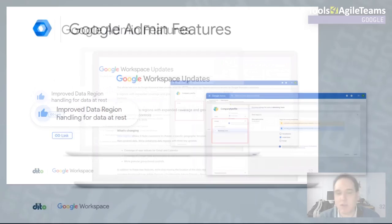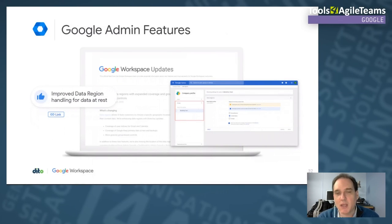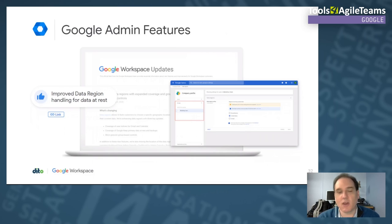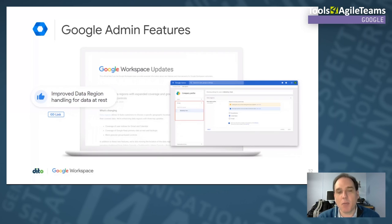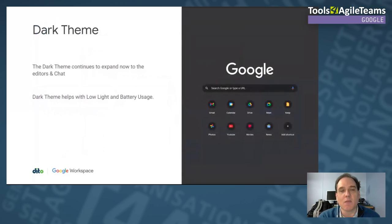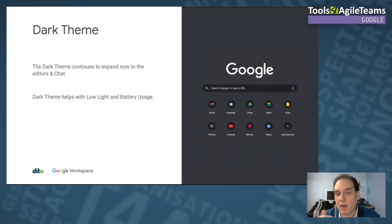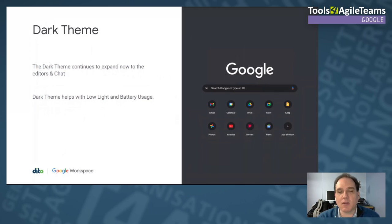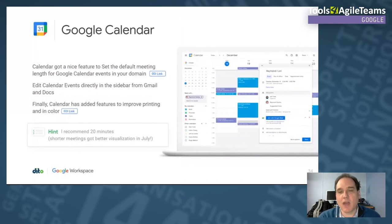I don't talk about every admin feature — I focus on the ones users will appreciate. A notable one: data regions for data at rest have improved, making GDPR compliance much easier for those in the EU. Dark themes are also expanding — now available in Editors and Chat. Dark themes help with eye strain in low light and also save battery life on mobile. Google is embracing dark themes across the entire ecosystem.